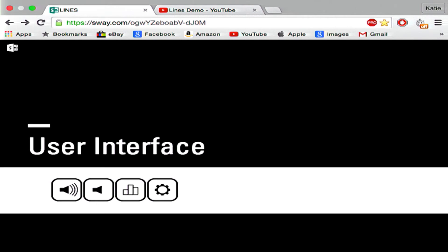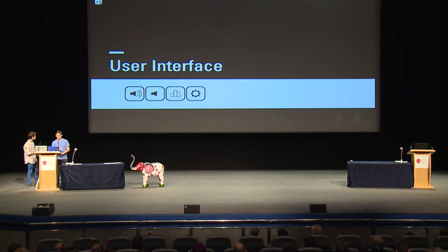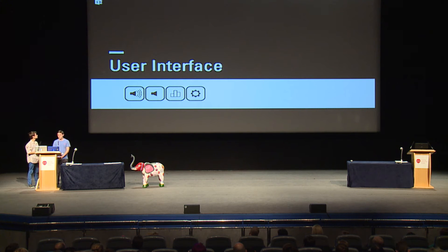The user interface was designed to be very simple, with a black and white colour scheme and vertical lines to complement the actual lines in the game. The boxes are square with curved edges to complement the lines.